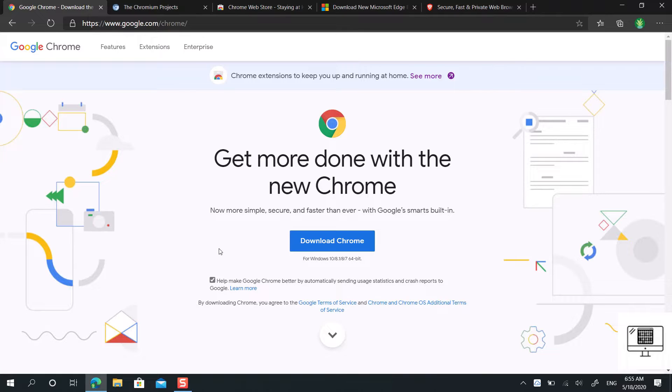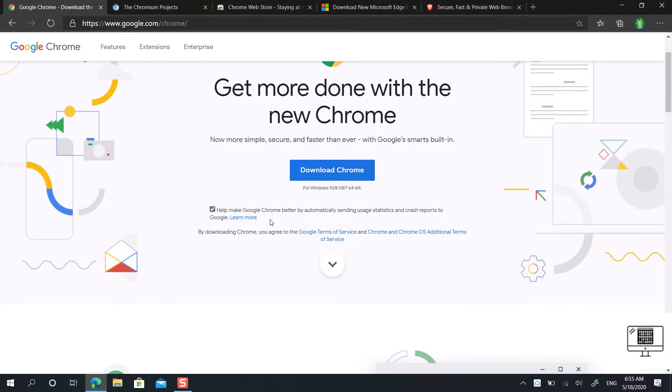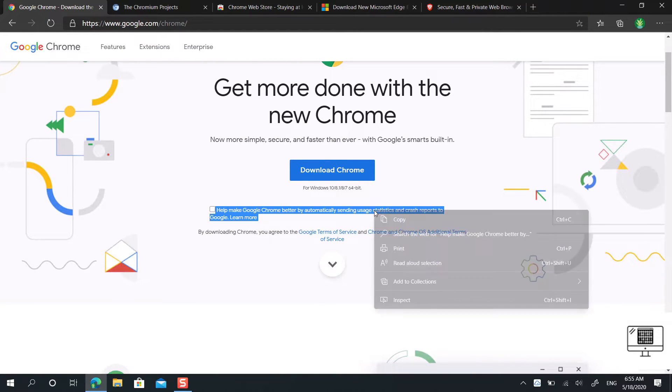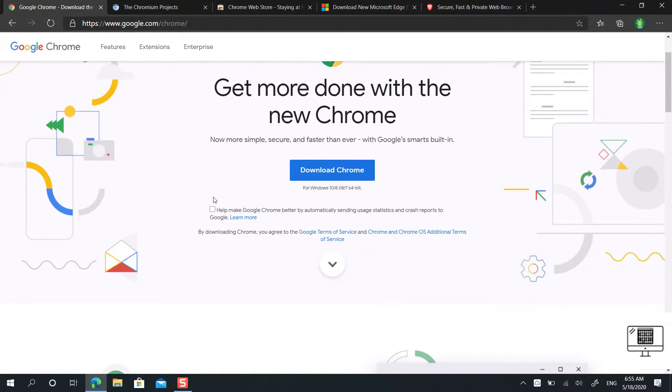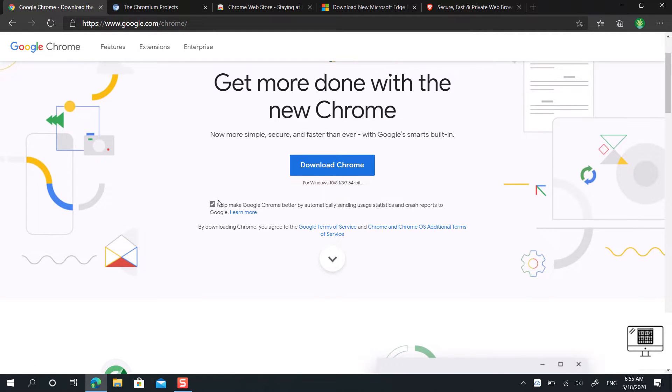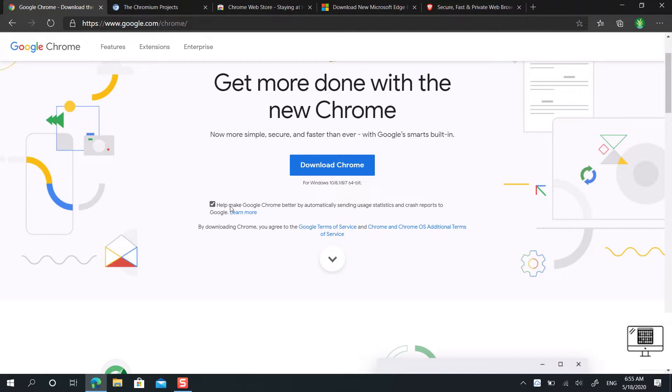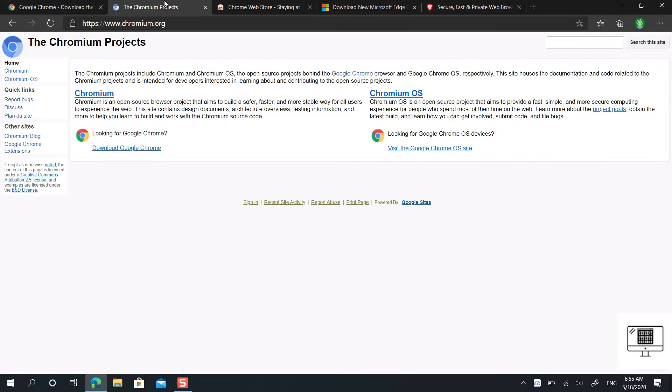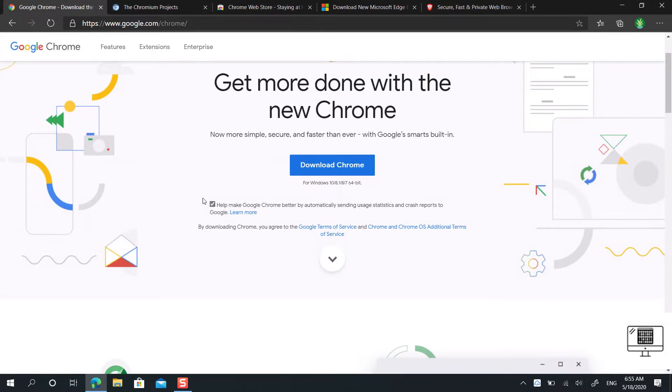Google Chrome has an error reporting and history statistics feature built-in, which you can check or uncheck when you go to the website to install it. But Chromium does not have this feature, but you can disable it here as well.